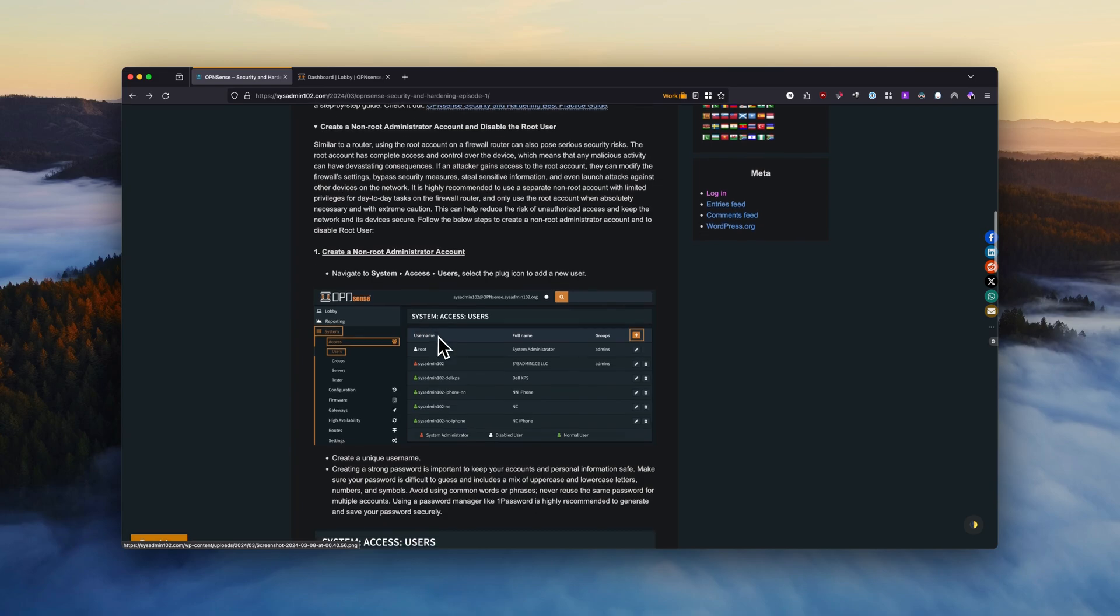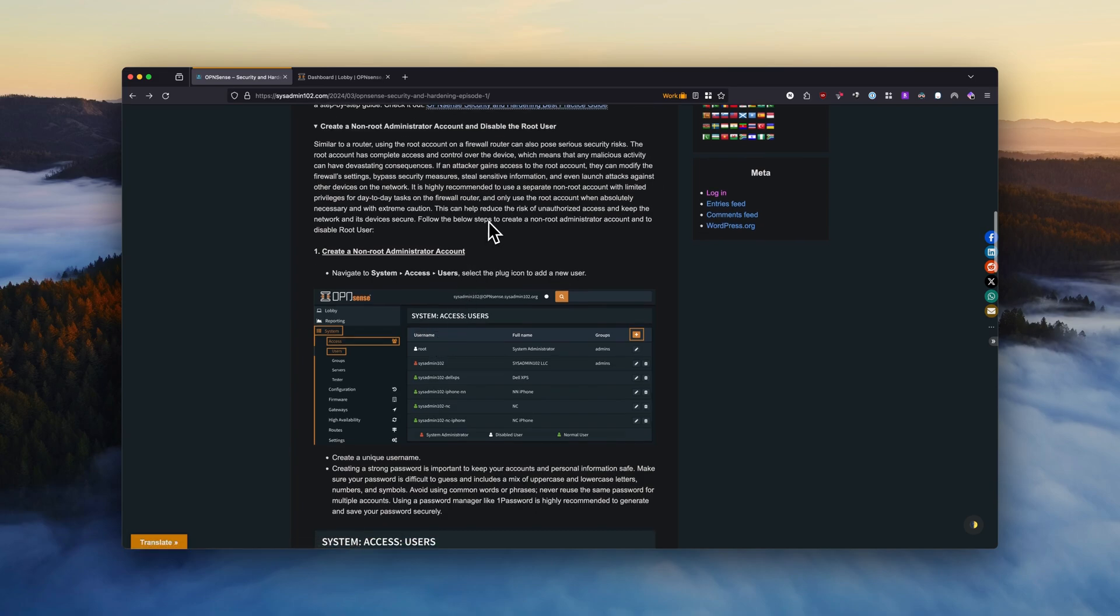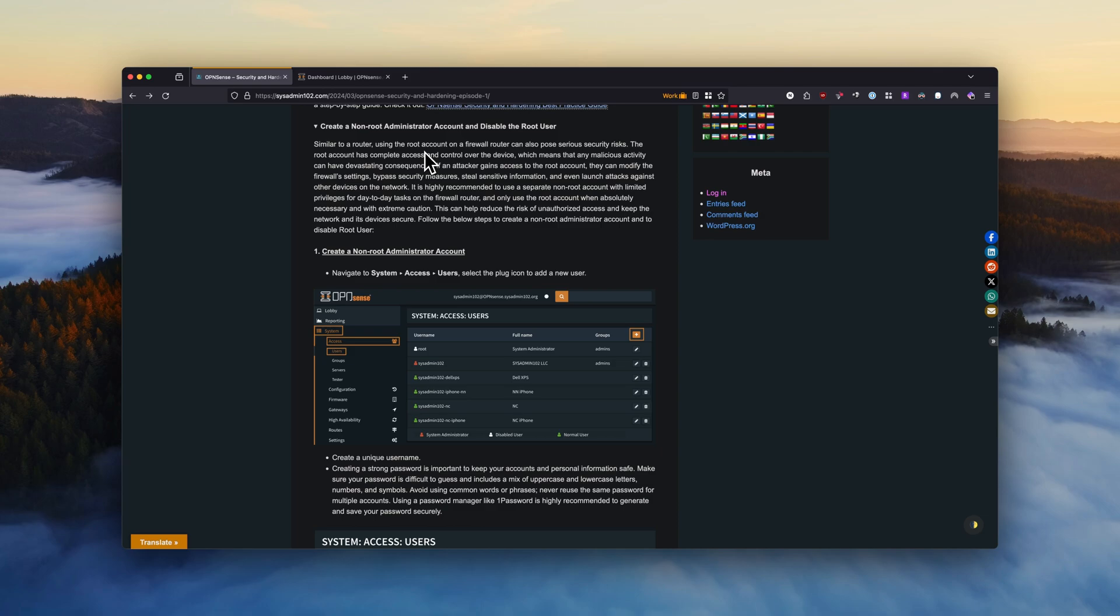What I'm going to go over with you is how to manage your administrator access by creating a non-root administrator account and disabling the root user. It's always best practice to not perform everyday tasks on the firewall, router, or any router using the root access. You can use the admin access to perform all the functions, and if you need the root access you can use the sudo command to escalate the privilege.